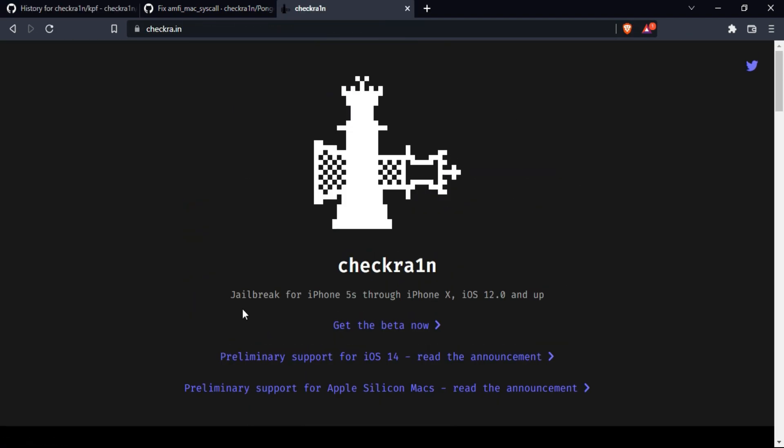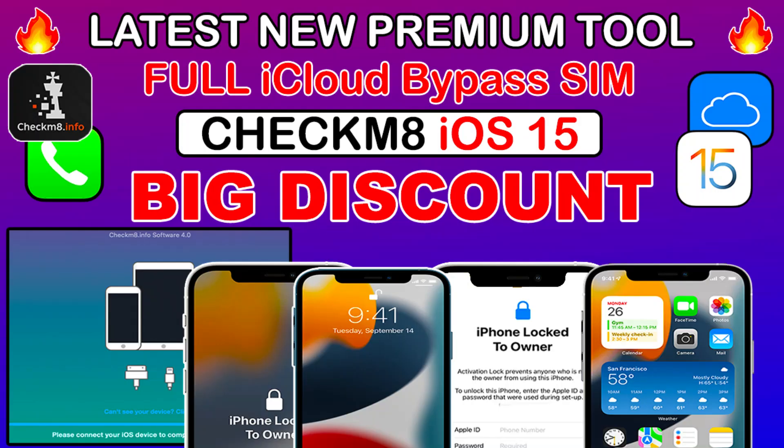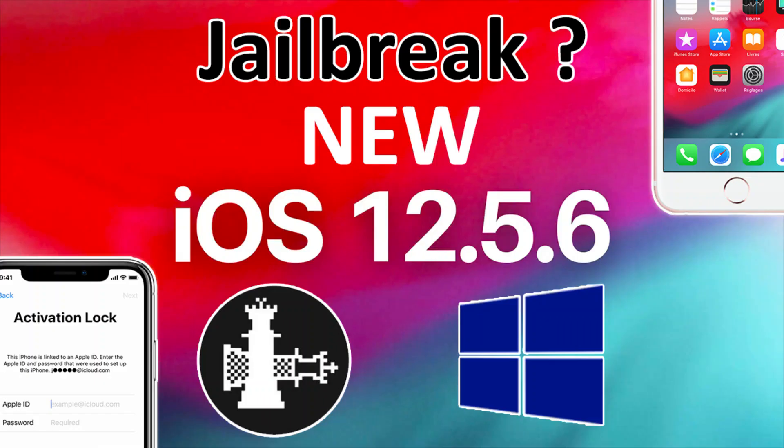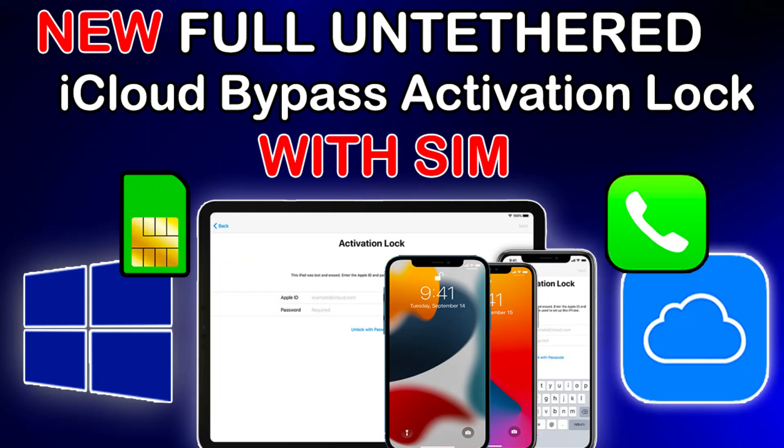By seeing all the progress and changes in the pongo OS and other important sections of checkra1n, I hope we will see the new checkra1n jailbreak for iOS 15. I will keep updating you like this, so make sure you subscribe to my channel. I will see you in the next video, so till then goodbye, take care, and peace out.